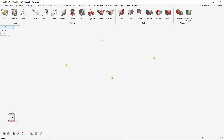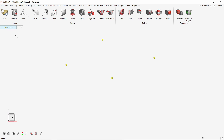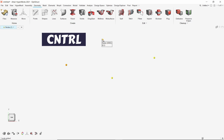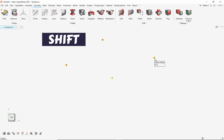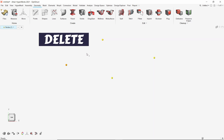We can see that currently the entity selection box is set to 'any'. We can switch this to 'node' using the dropdown or by simply pressing N on the keyboard. Now we can select the nodes. The box select can also be used. Multiple nodes can be selected at once by pressing down the Control key. To deselect, press Shift and click on the unwanted nodes.